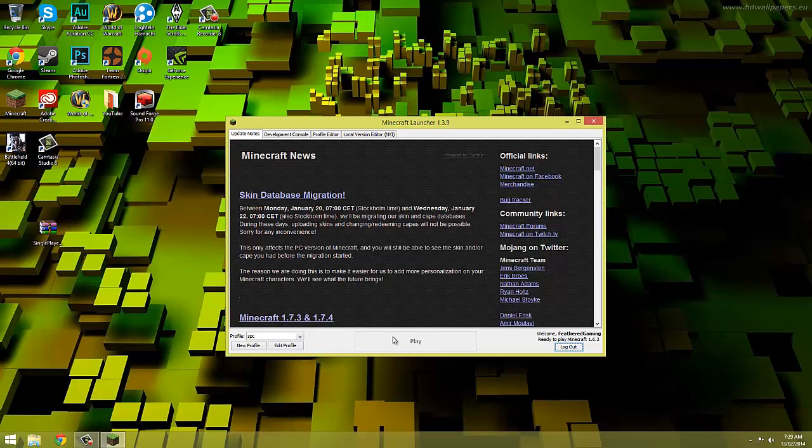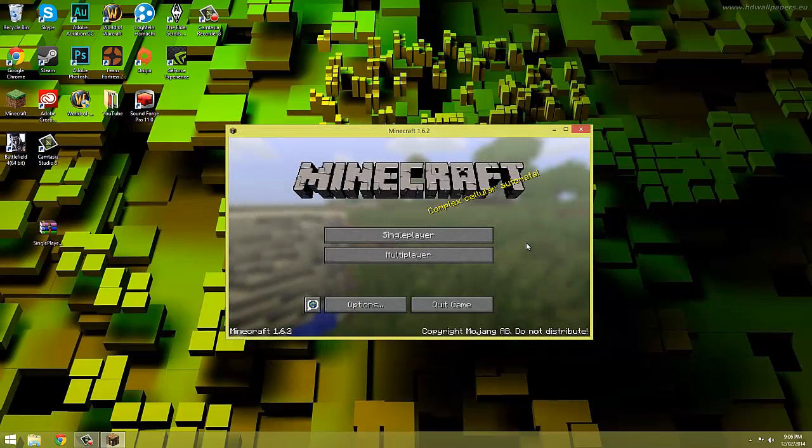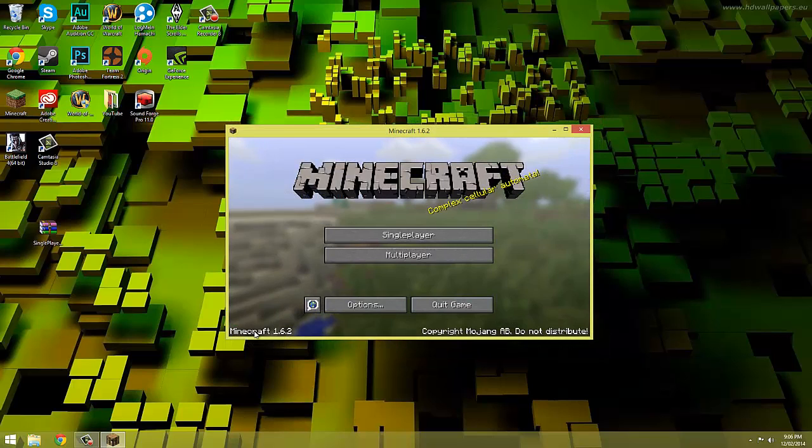Okay we now need to launch the game and then once it's launched close it down. Now I'll just pause the video while it does this. So the game has launched and installed the 1.6.2 files on our computer.